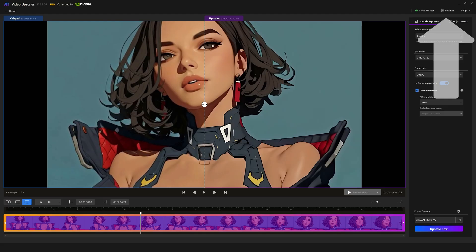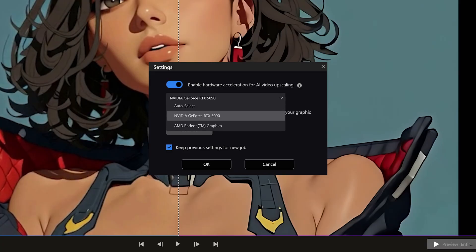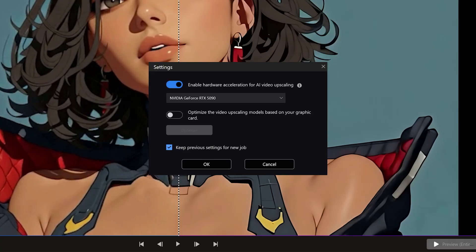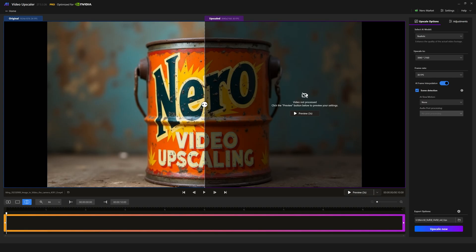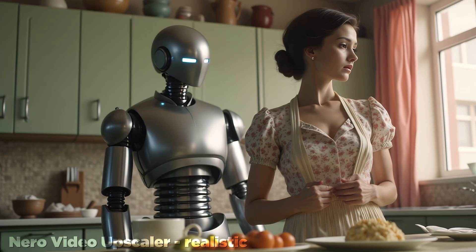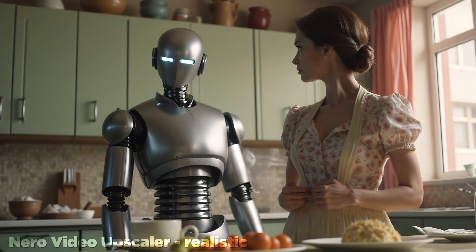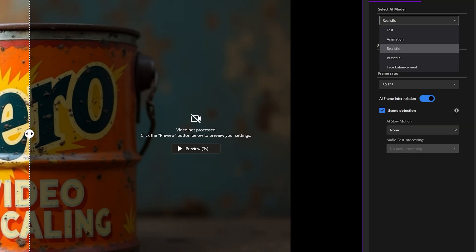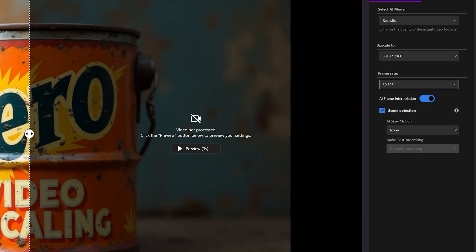The settings are pretty limited, so we'll cover them quickly. The thing you should be most concerned with here is enabling hardware acceleration, assuming you have a decent graphics card. I would recommend checking the keep previous settings for new job toggle, that way if you bring in similar footage, Nero will try and apply the same settings that you used on your last upscale. But do check the settings every time, as that doesn't always work and sometimes they reset.